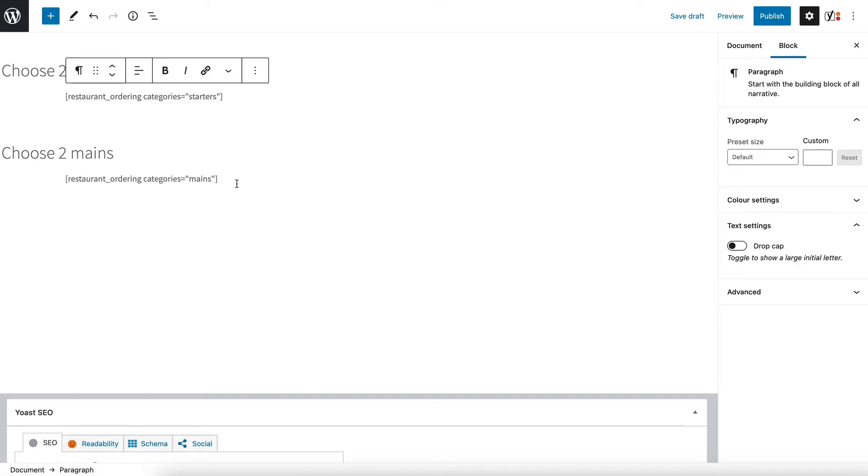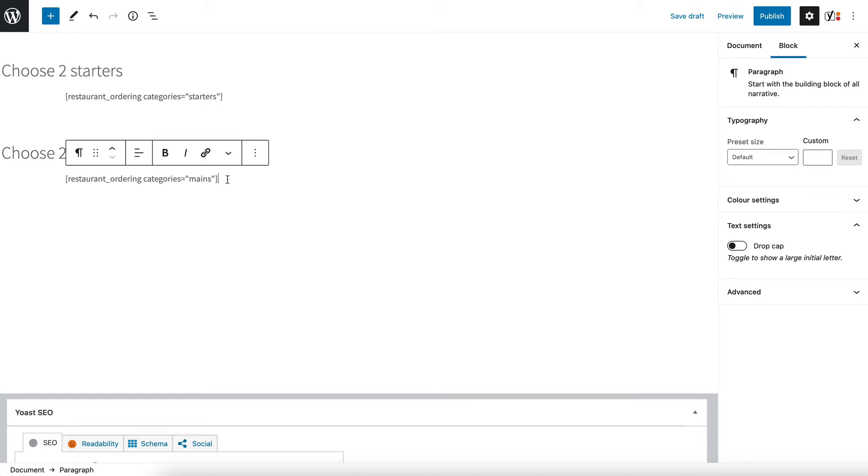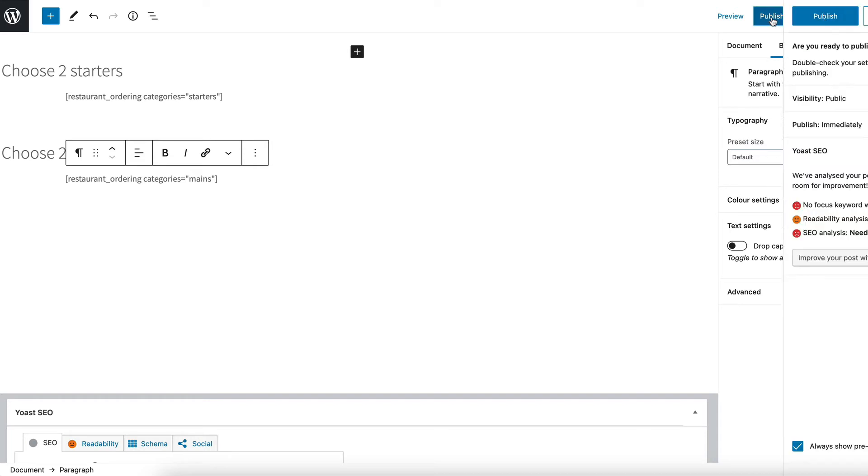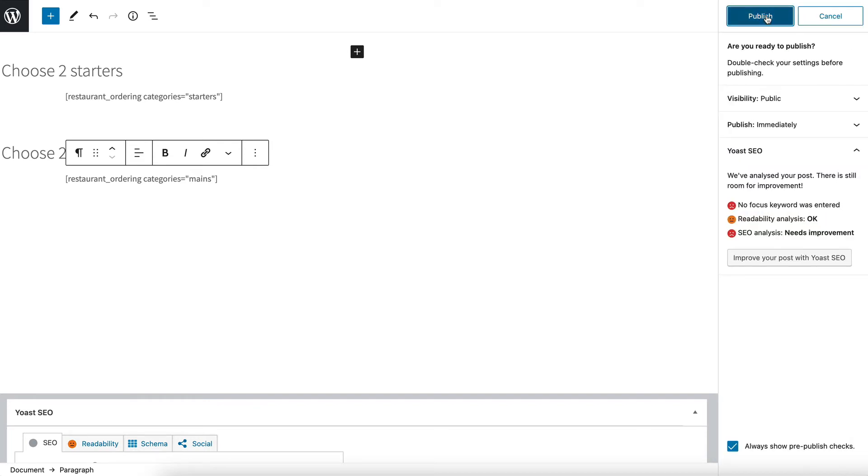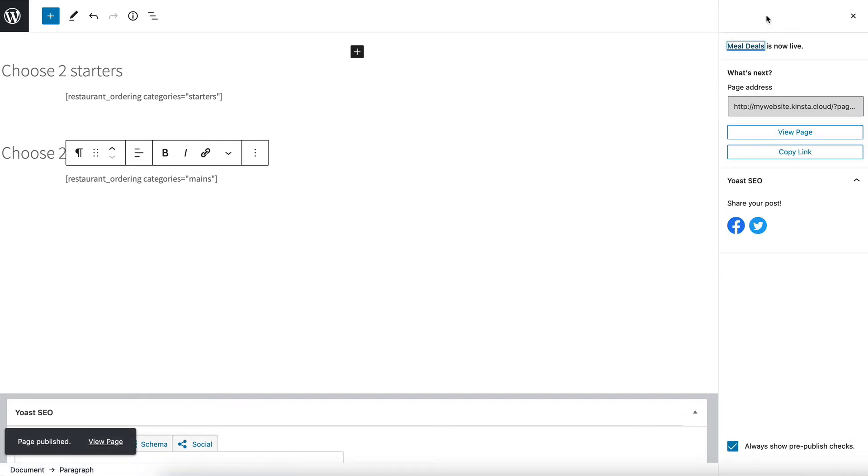Now I'm going to publish the page and show you what this looks like and it's not going to be quite right yet so I'm going to show you how to use more shortcode options to get it exactly how you want it. So let's press publish. Publish the page and then I'm going to go view page.